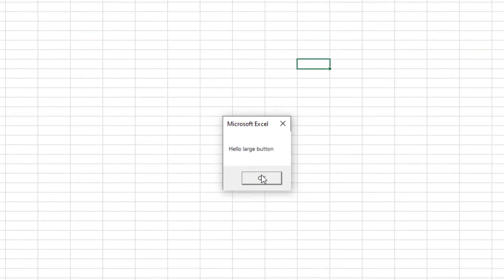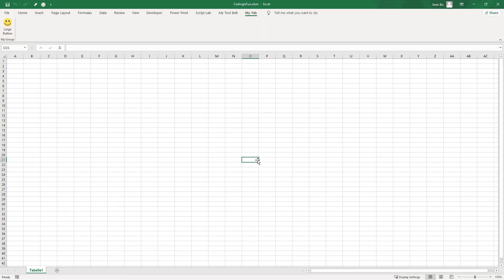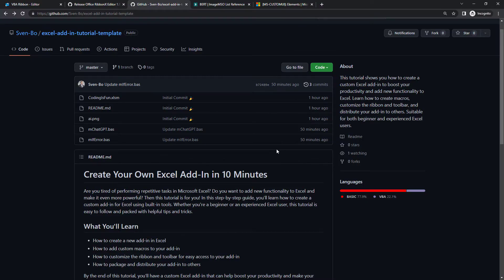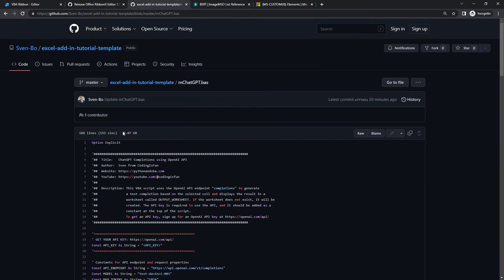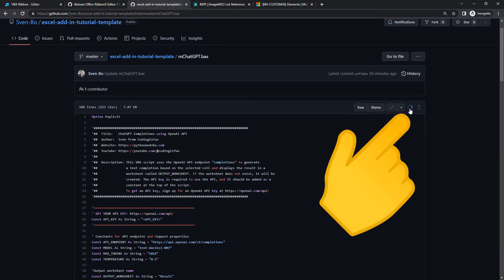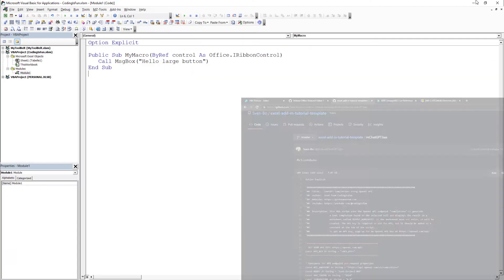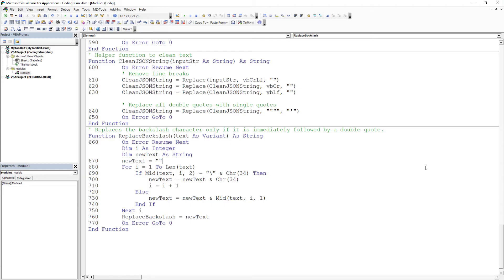Now if you are watching this video, you might already have a few macros you want to include in your add-in. If not, let's build something useful together. I have created two modules on my GitHub page. The first one is a VBA code to bring ChatGPT into Excel. All you need to do is to click the copy icon, go back to our module and replace the current code with the one from GitHub.